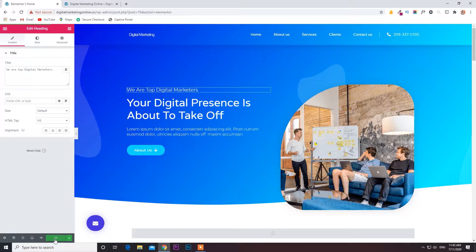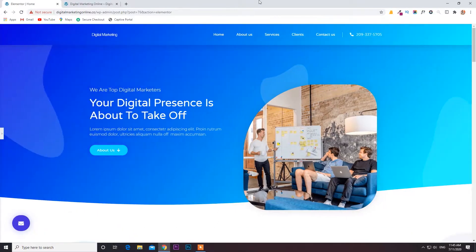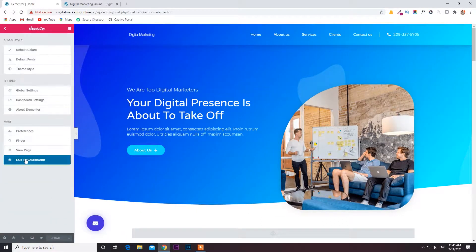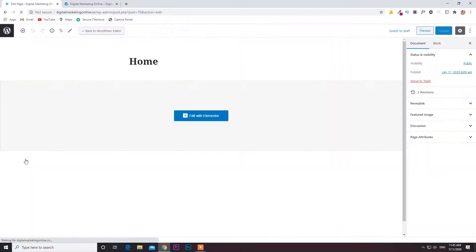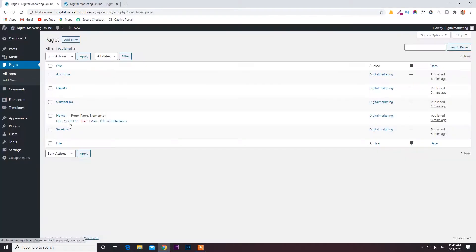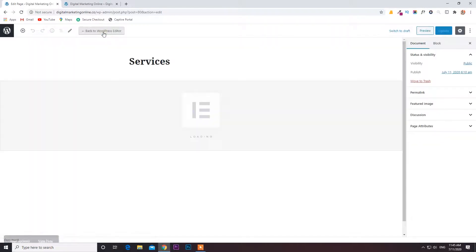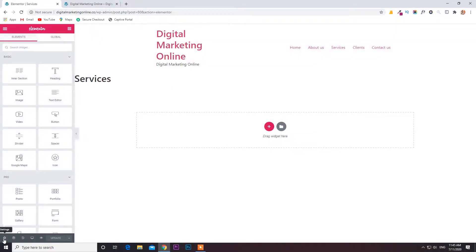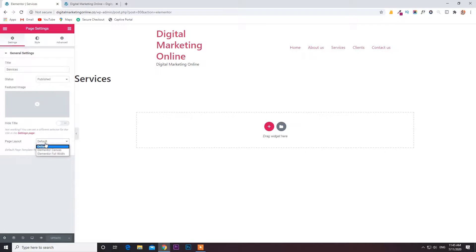Update the page. Next, if you need to create an About Us page or a Services page, just follow the same process. I updated the home page, then exited to the dashboard. The home page is done. Next we are going to the Services page — same procedure: Edit with Elementor Pro.